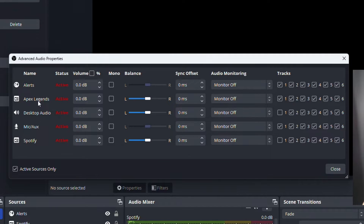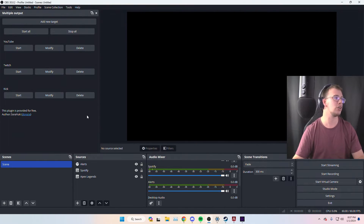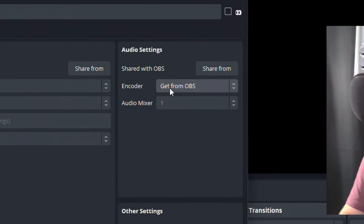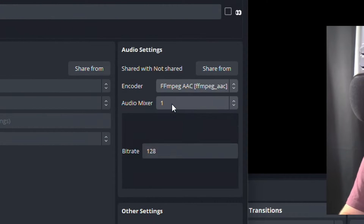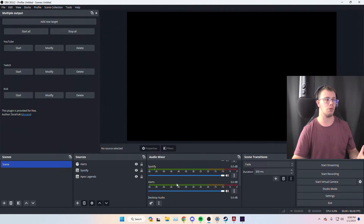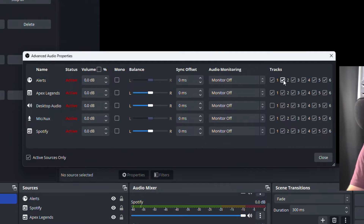We now have alerts, game audio, and mic all set for YouTube on track one — with no copyrighted music. For Twitch, go to Modify again, change the encoder from OBS to AAC, but this time set it to track two. Track two will be for everything going to Twitch: music, game, mic, and alerts. Go to Advanced Audio Properties and make sure everything is checked for track two.